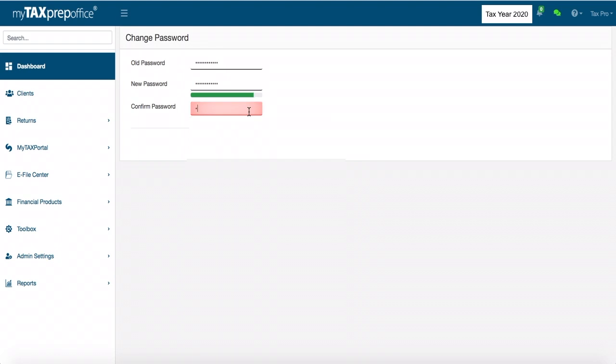After, simply confirm your password by retyping it. Now, click Change.